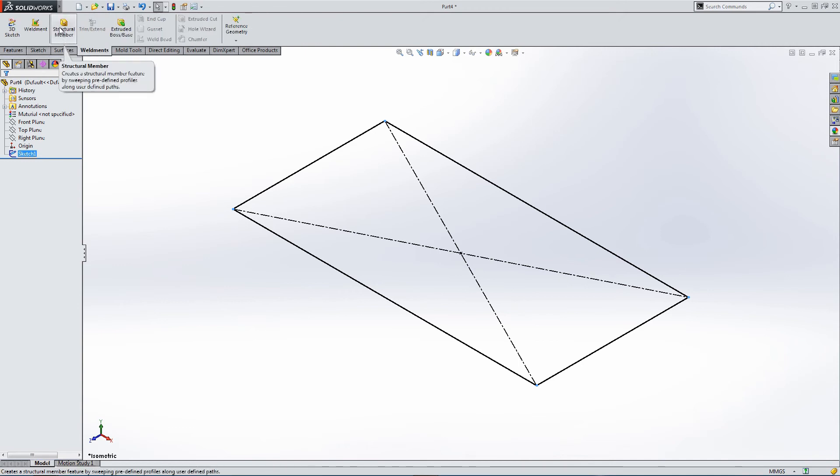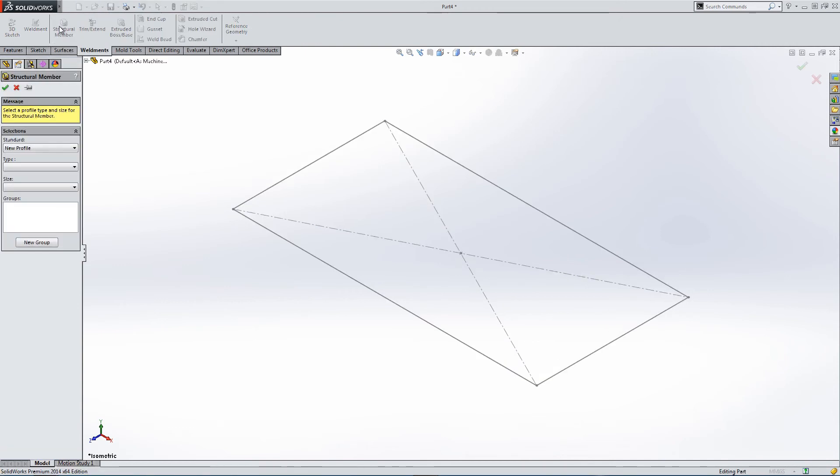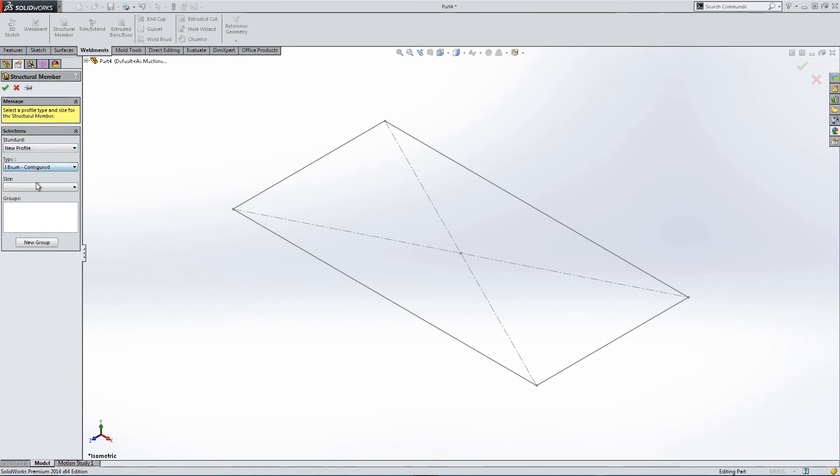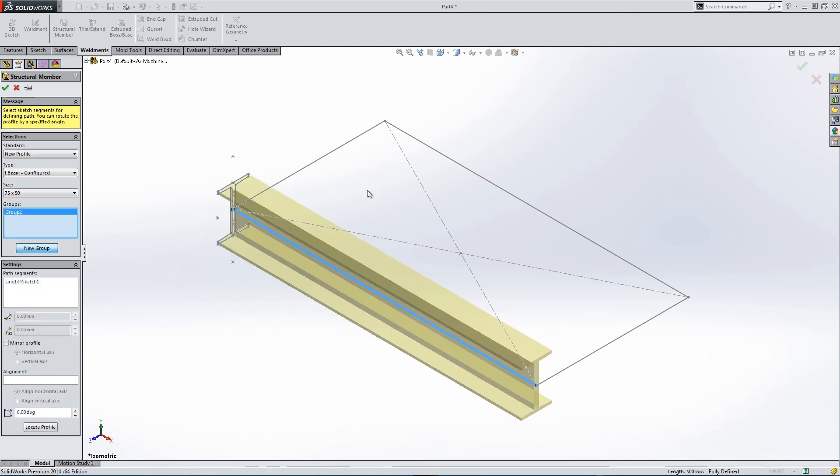Go to the weldments tab, structural member, new profile, which we added earlier. Type Eyebeam. And size is 75 by 50. New group one.